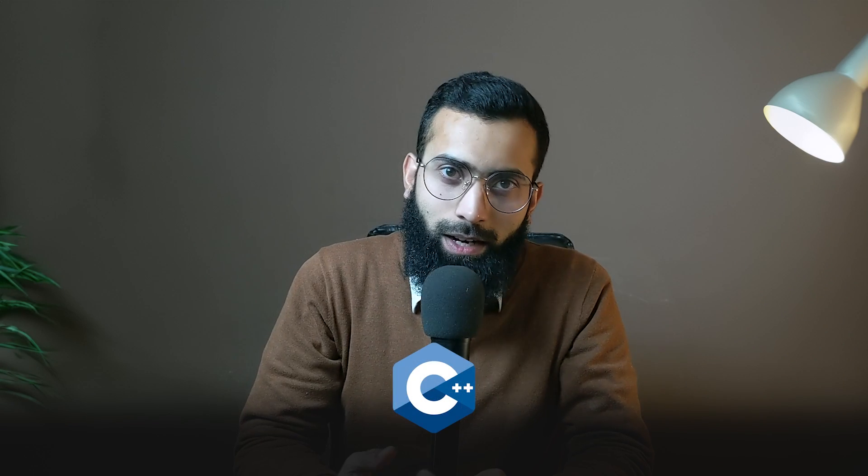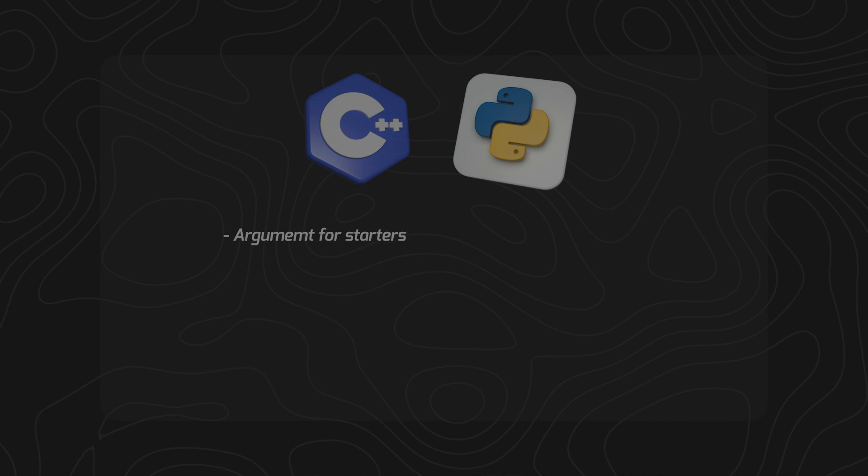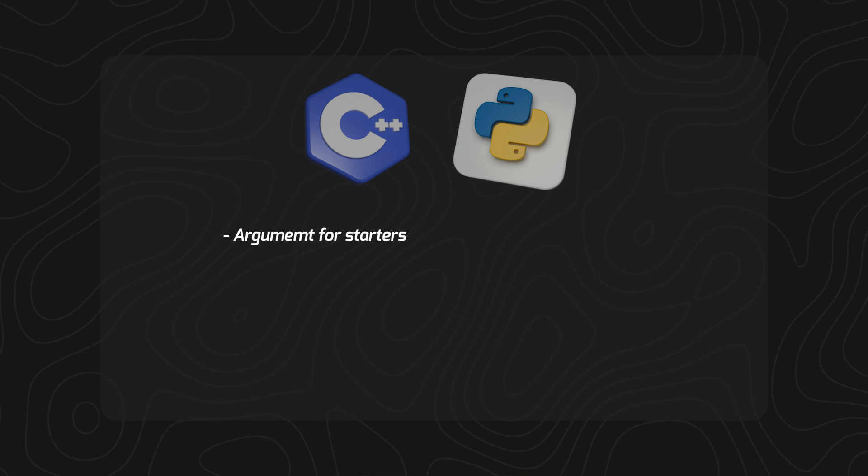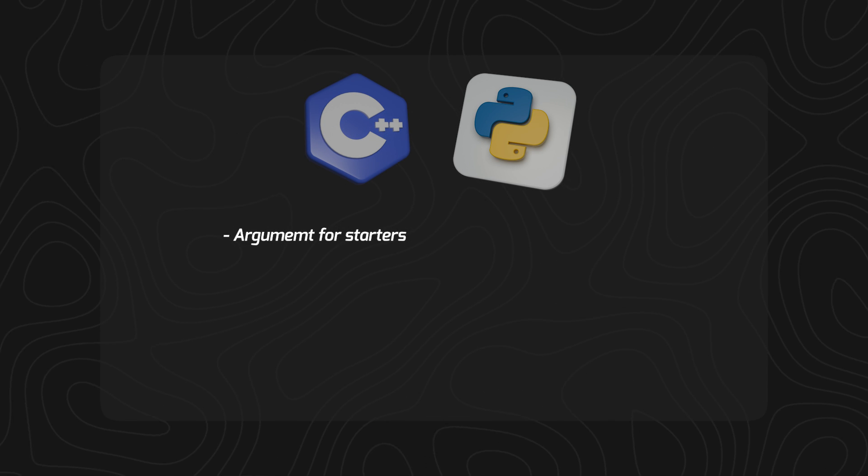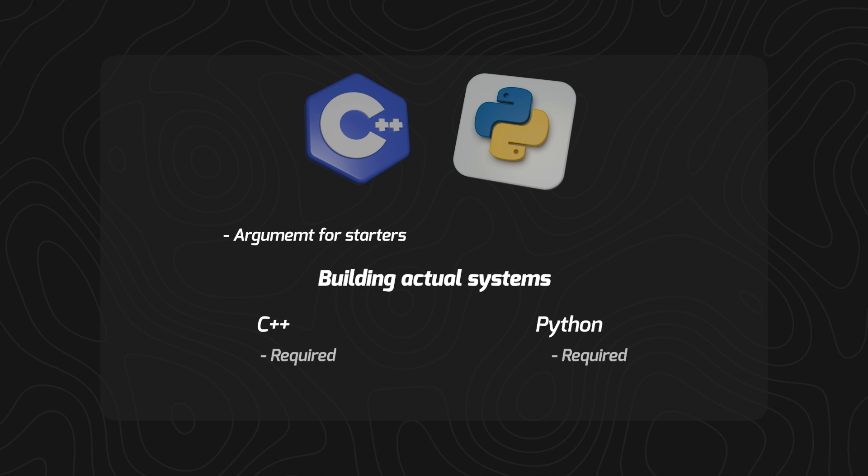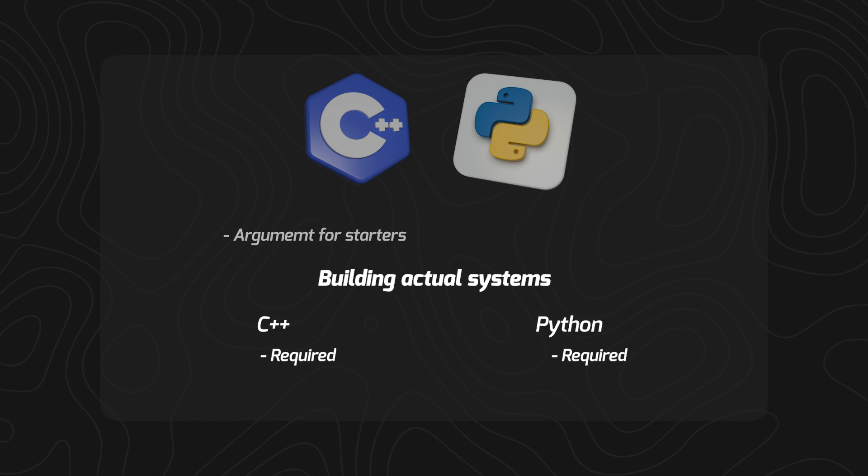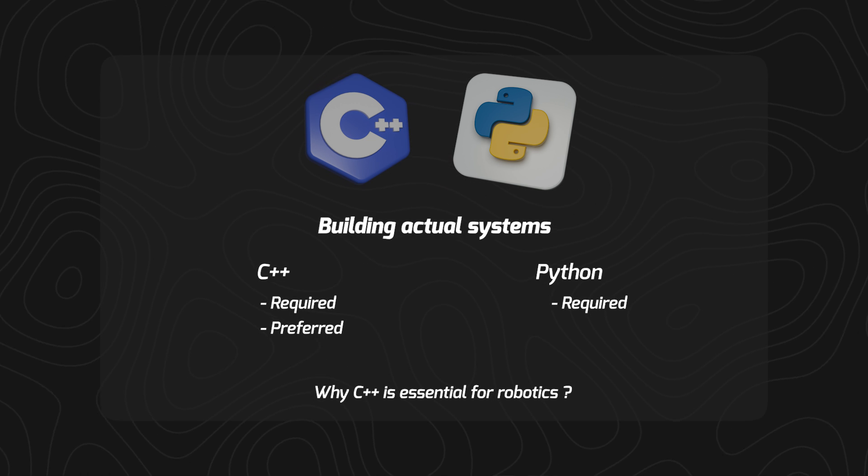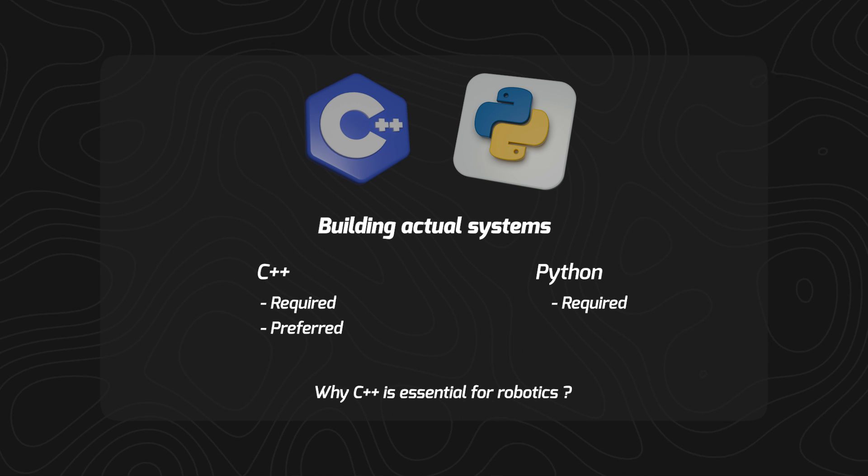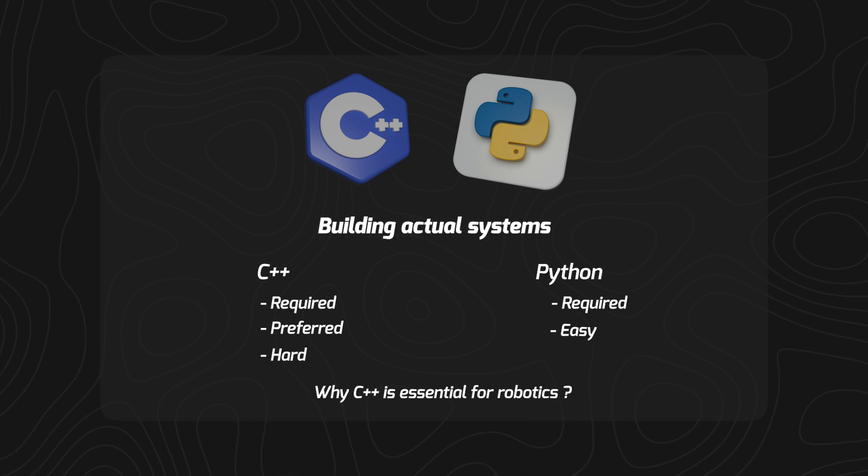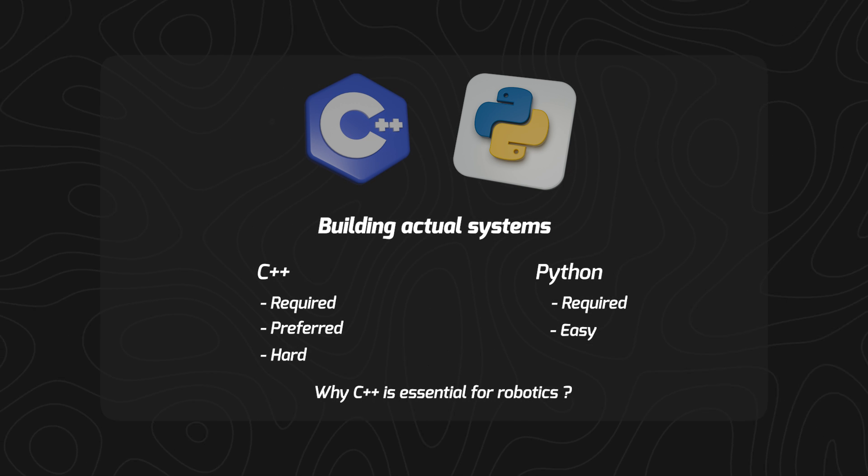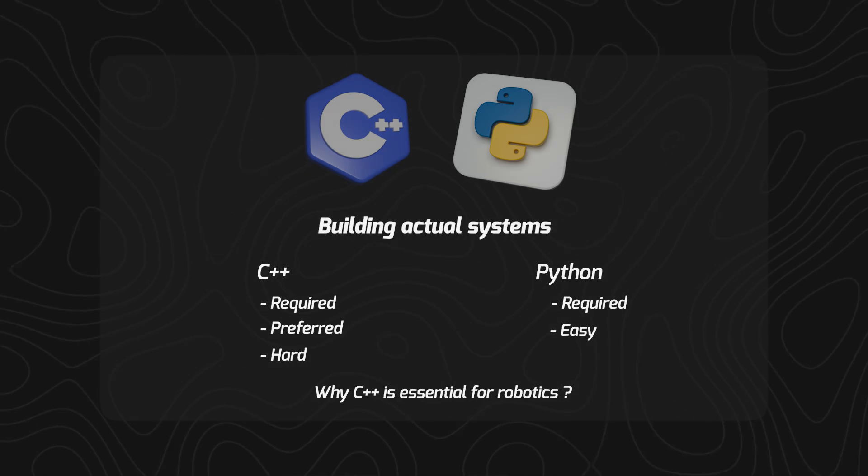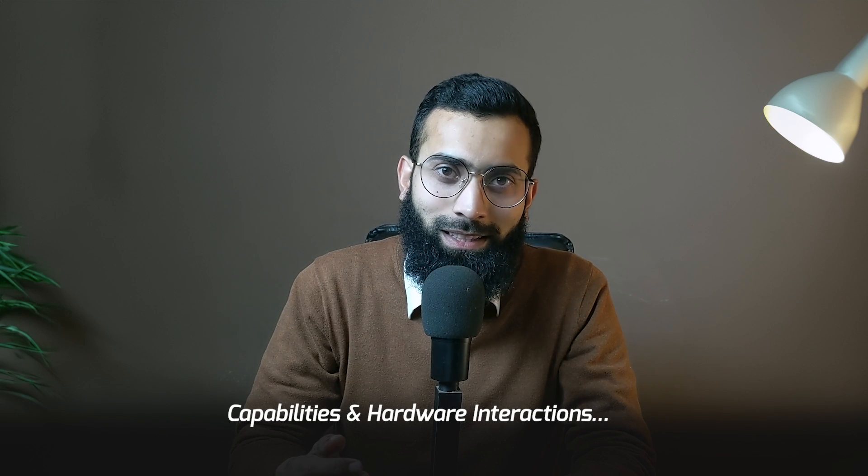C++ is hard and Python is easy says no expert developer. This is an argument for people who are just starting out. When building actual systems, both are required in robotics development, but C++ is preferred. In this video we're going to look into why it is essential for robotics—not because C++ is hard, but because of the actual capabilities of C++ and hardware interaction.